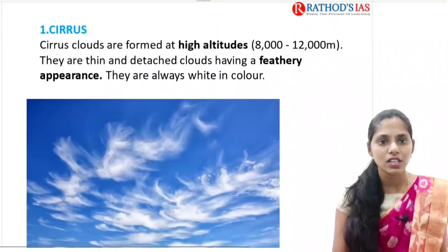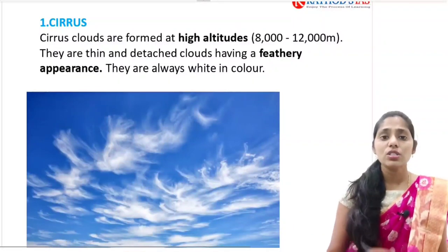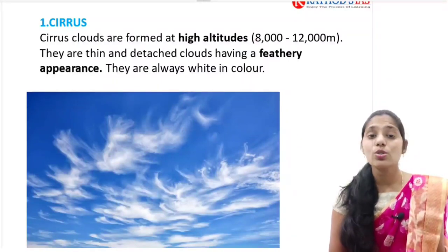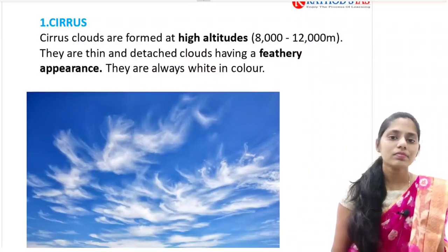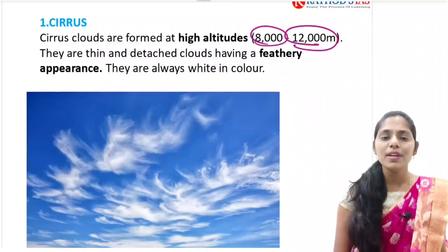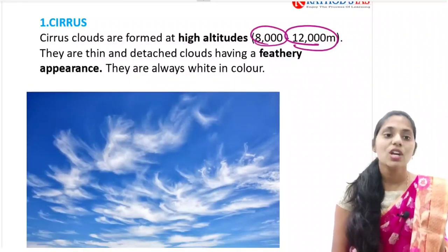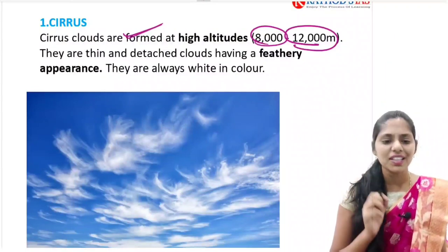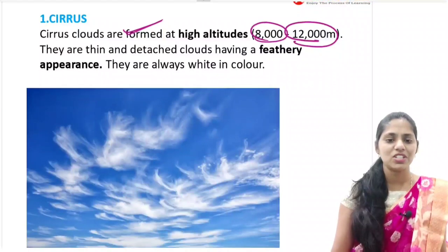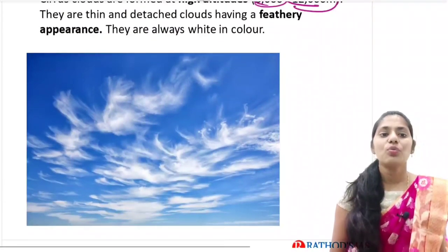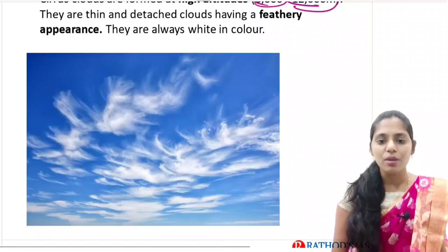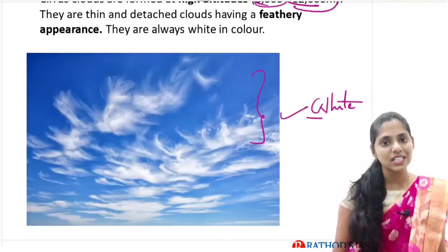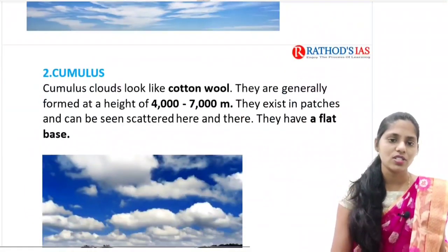First, let us understand cirrus clouds. These clouds are found at a very high altitude, like eight kilometers to twelve kilometers. Between eight and twelve kilometers at such a great height we can see cirrus clouds. These clouds are normally very thin - you can see they have a feathery appearance and they are pure white in color.